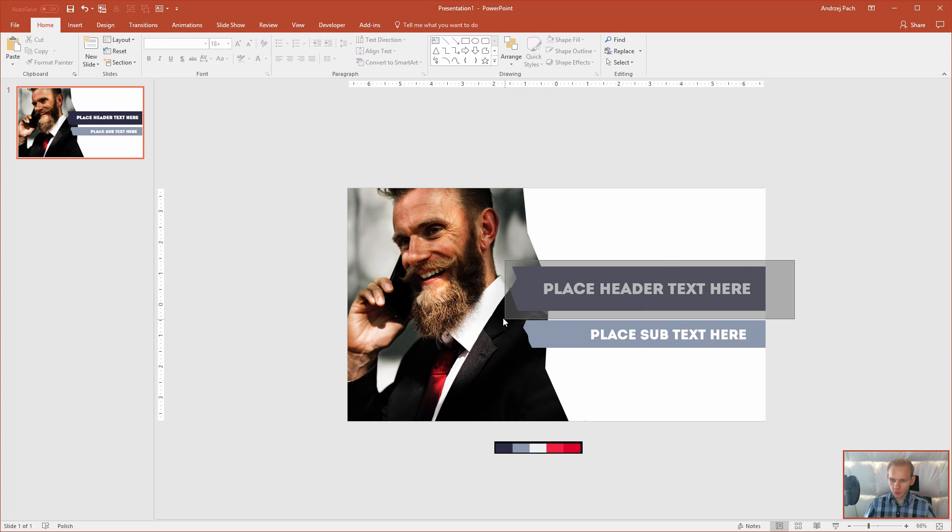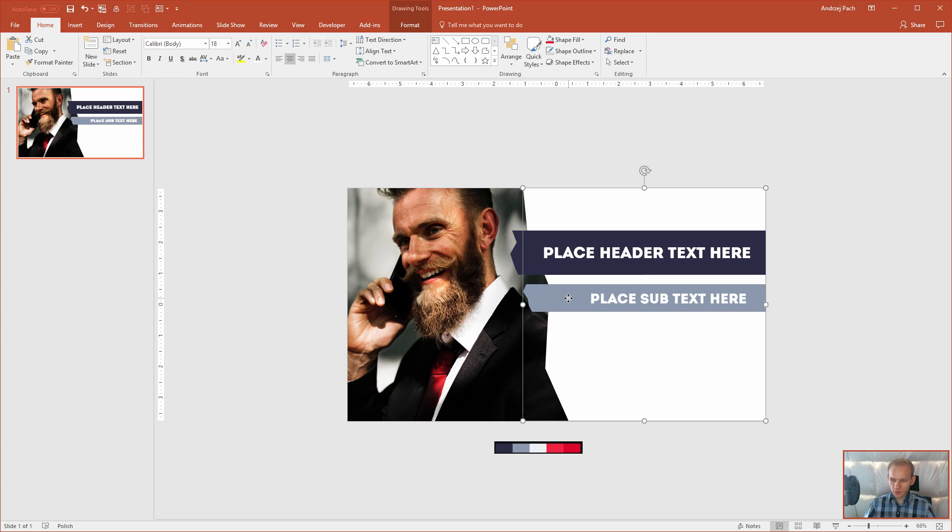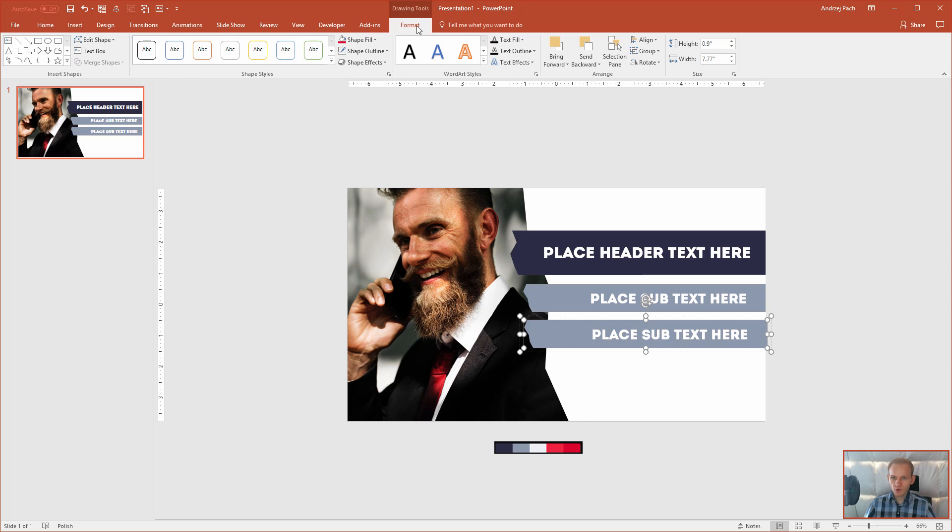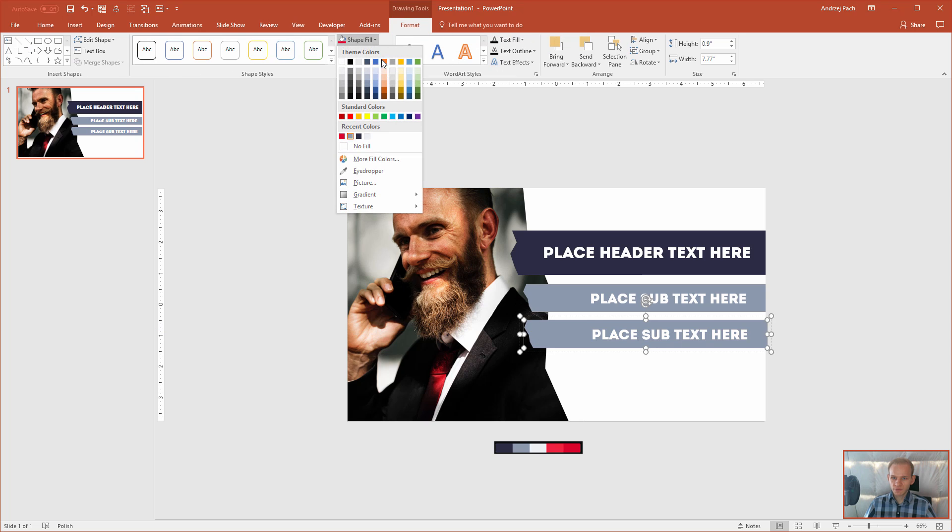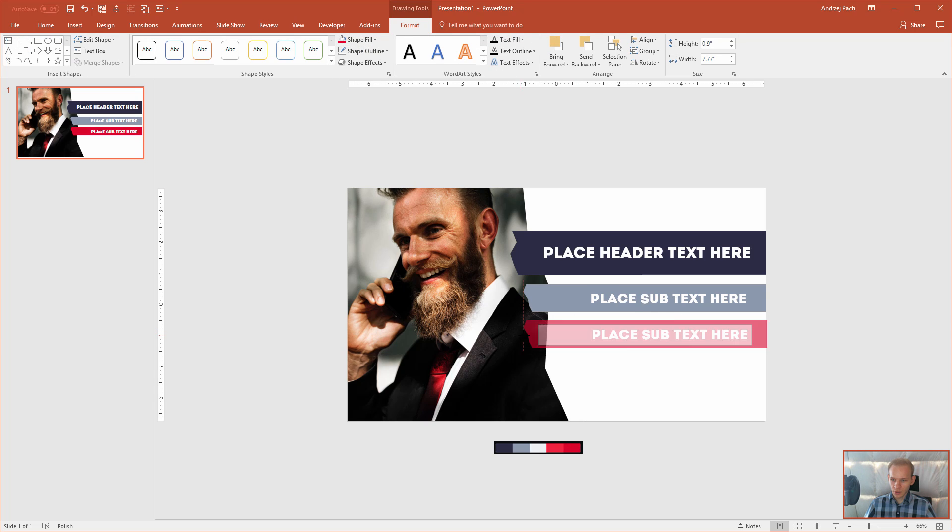Let me quickly group this and maybe place this more to the top side. I control C, control V, I click on this shape, format, shape fill, and I select my red color.